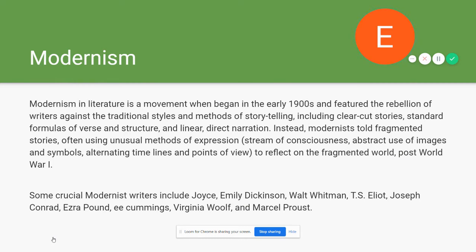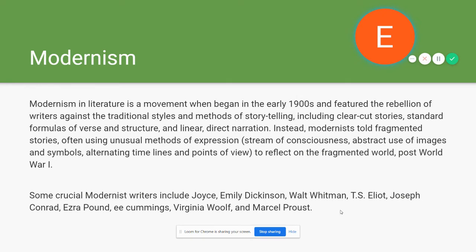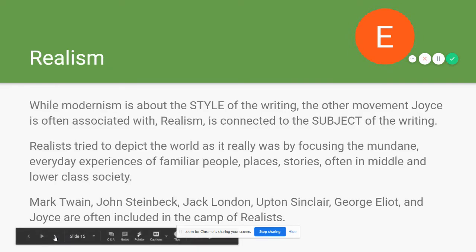The post-World War One world is considerably more fragmented, with a lot of uncertainty and lack of clarity about human purpose and culture, and modernism reflects that. Crucial modernist writers include Joyce, Emily Dickinson, Walt Whitman, T.S. Eliot, Joseph Conrad, Ezra Pound, E.E. Cummings, Virginia Woolf, and Marcel Proust — all generally categorized as modernists.